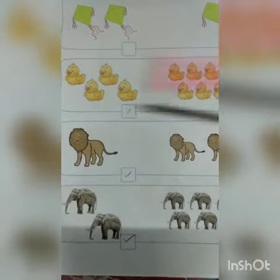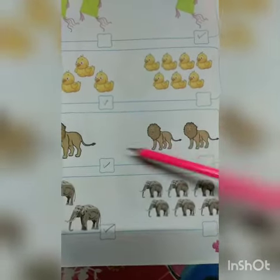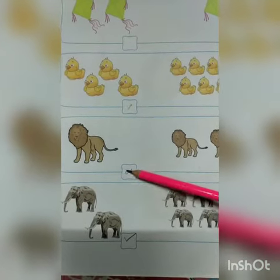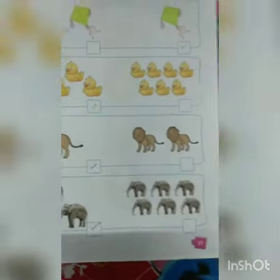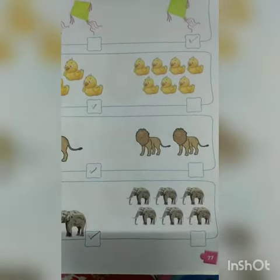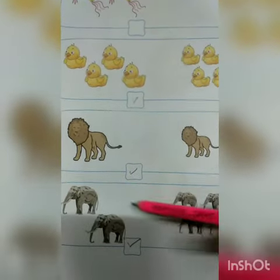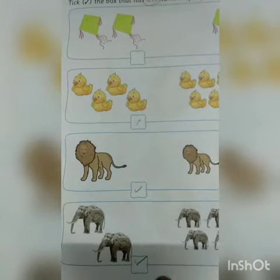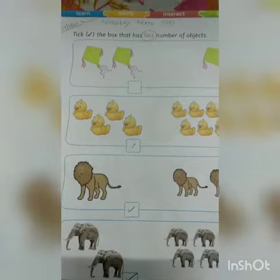One lion is here and two lions are here, so you have to tick the box with one — one is less than two. Next: two elephants are here and one, two, three, four, five, six — six elephants are here. Two is less than six, so you have to tick this box. Okay, thank you.